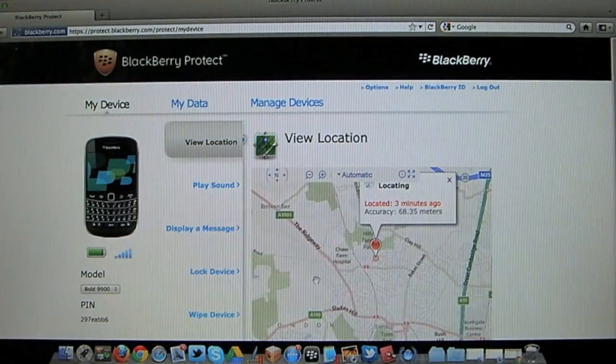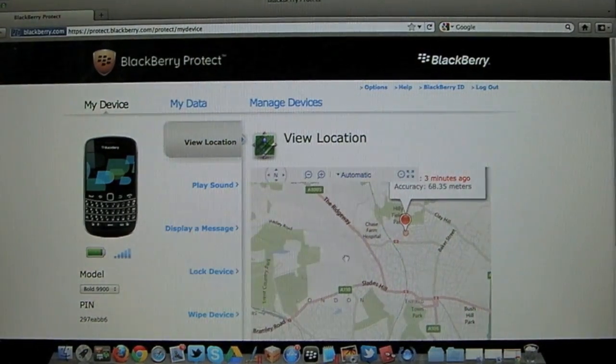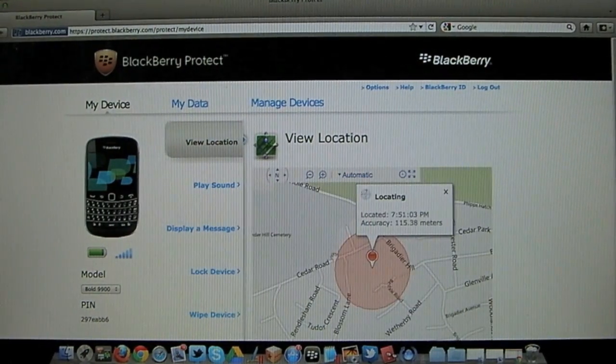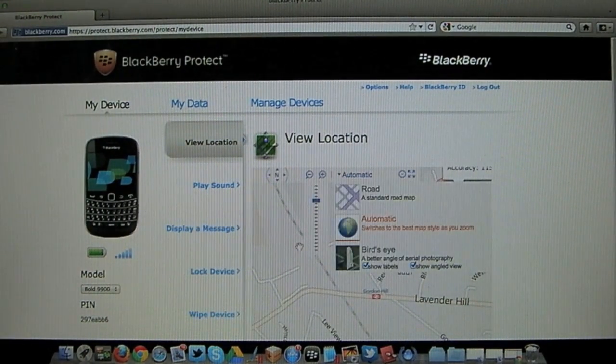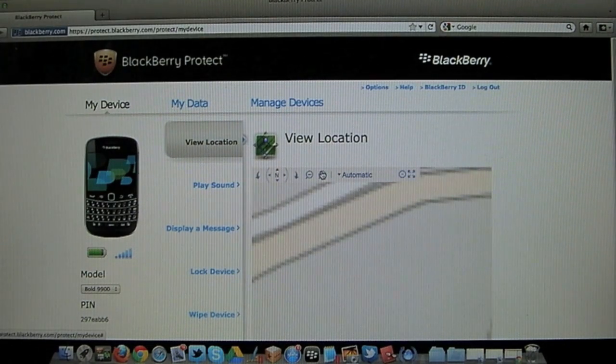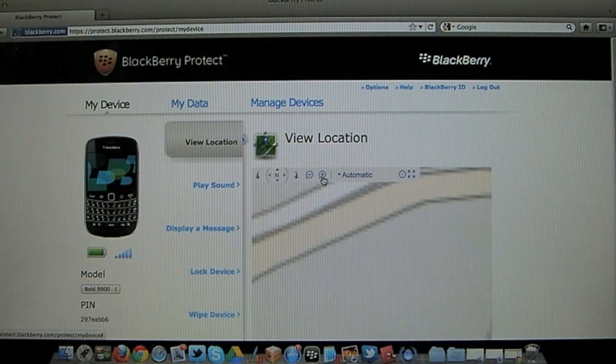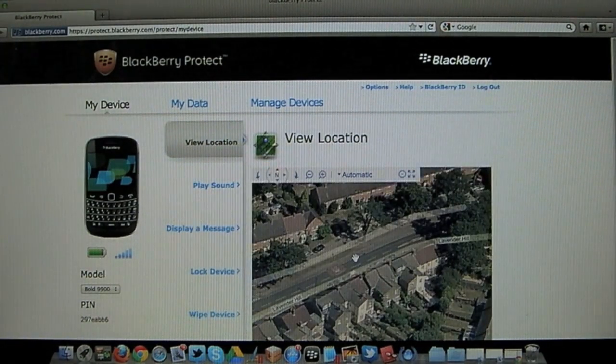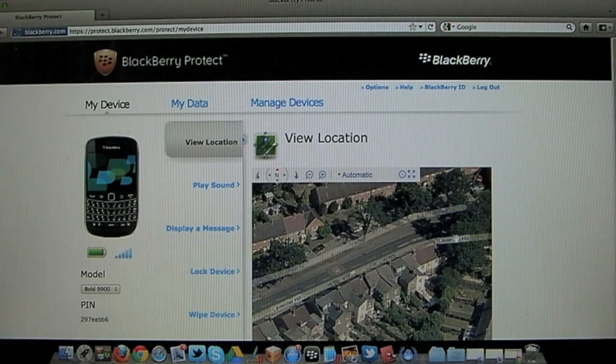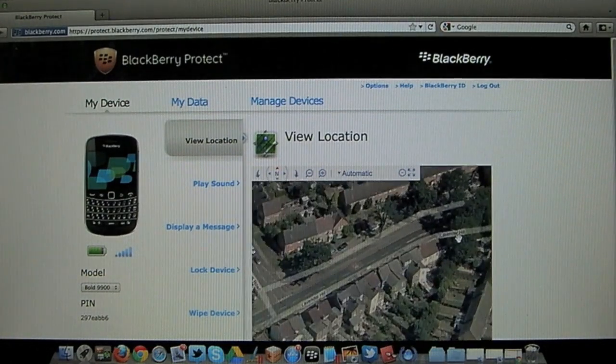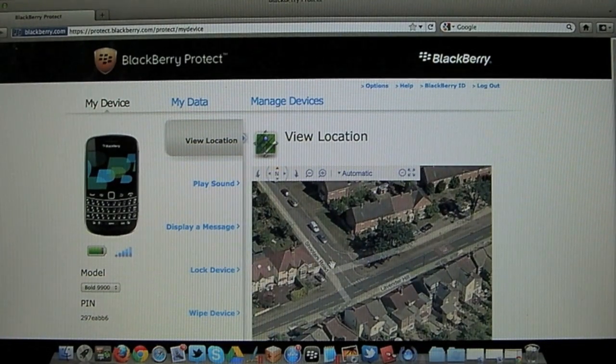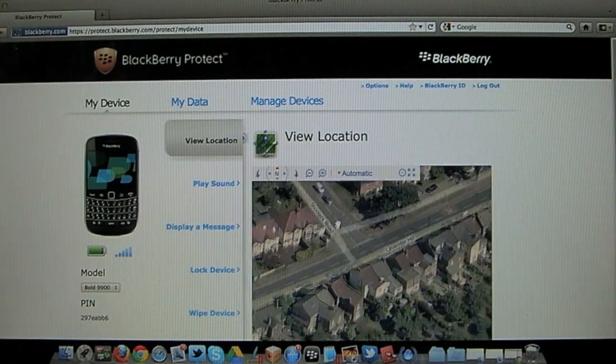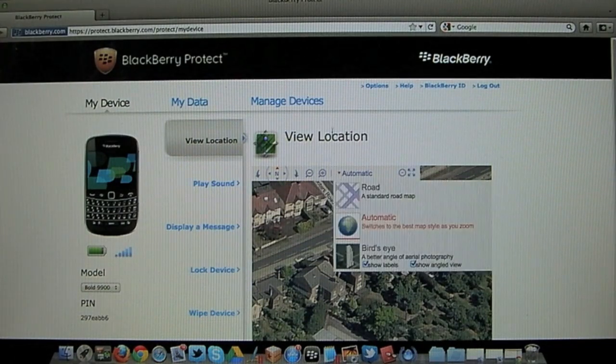So as you can see we've got the map there that we can pan around. We can also zoom in and once you zoom into a certain part it switches to the satellite mode which is pretty cool. I know when this was first launched I don't think that option was on there.